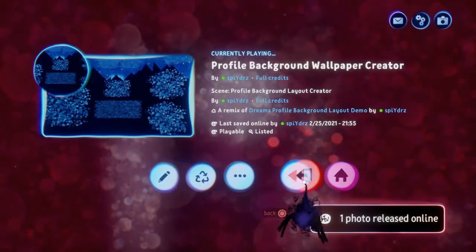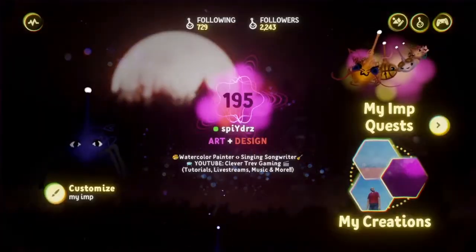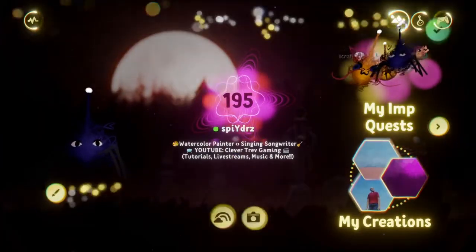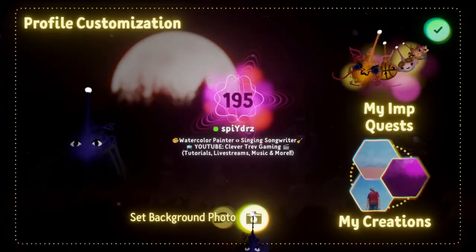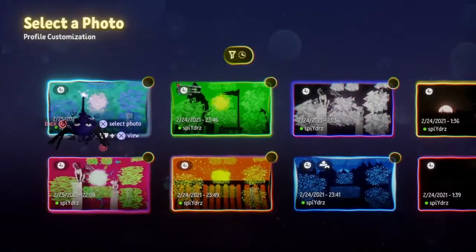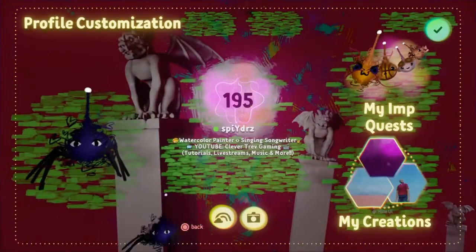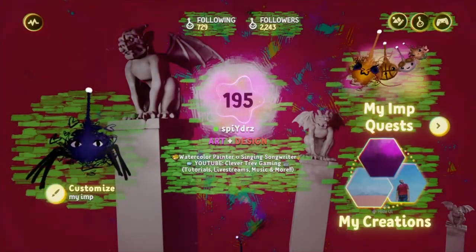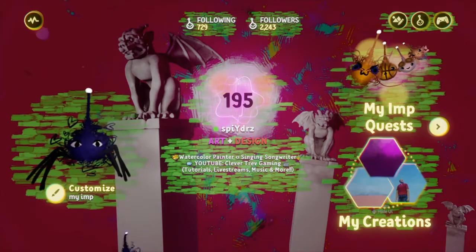And once you're done, simply exit, and then you can go all the way back to your profile. Then you're going to go up to customize and set your background photo, and then just pick that wallpaper you just made. And once you're done, there you go — you got a custom profile wallpaper background, whatever you want to call it.